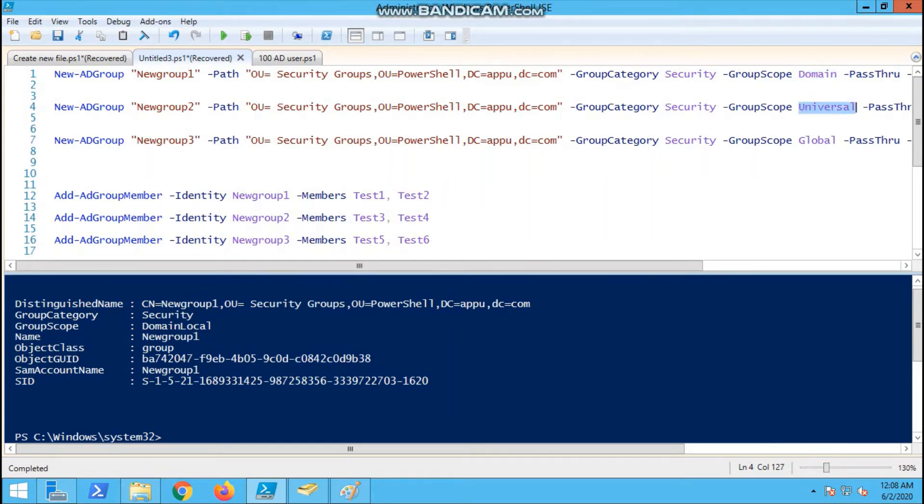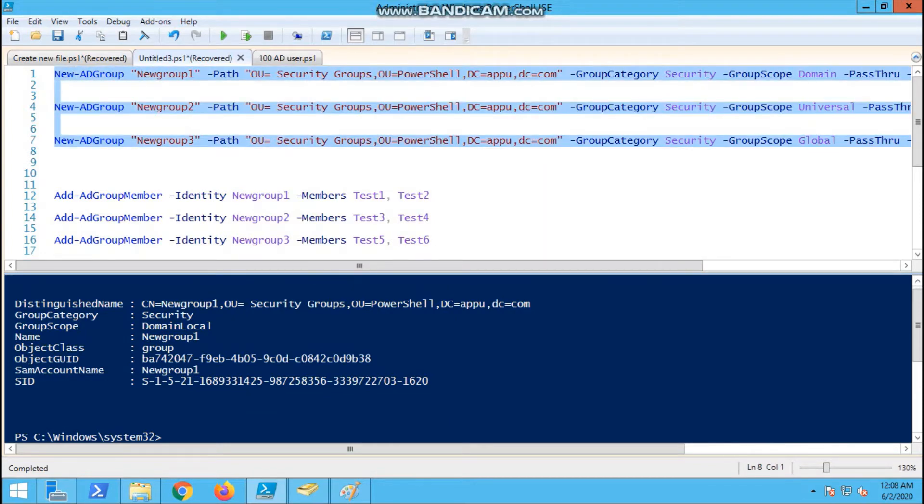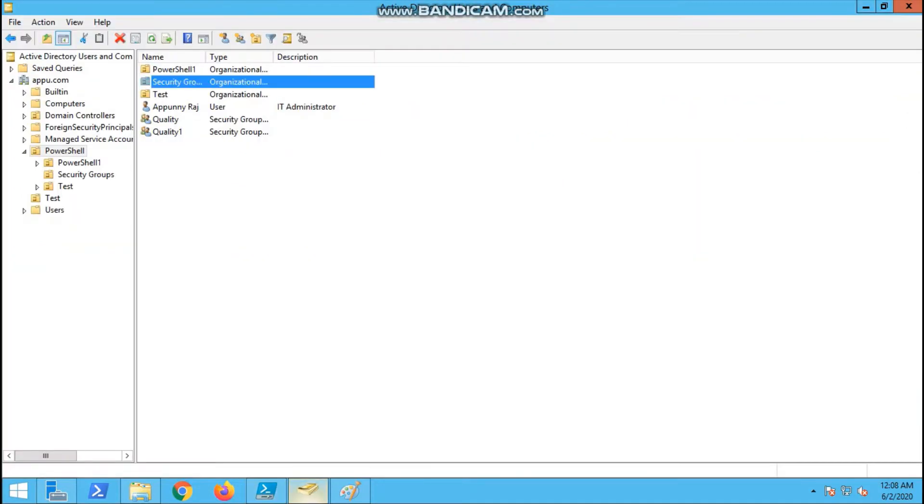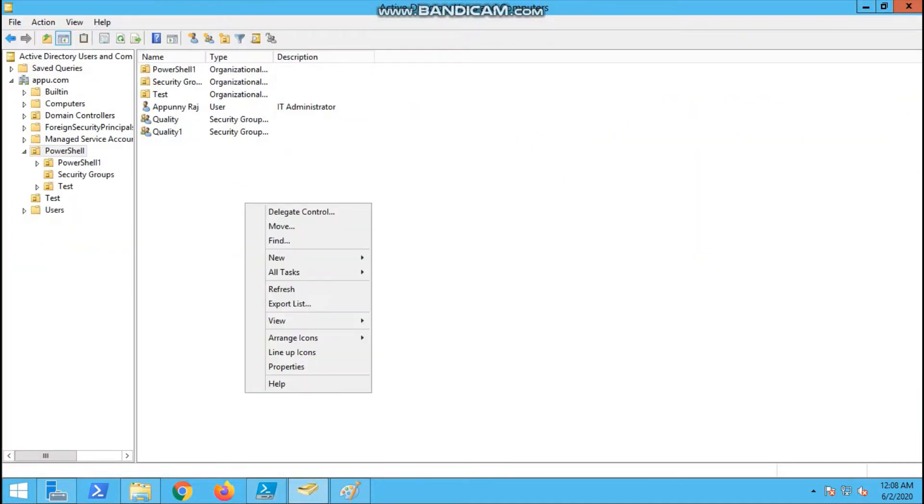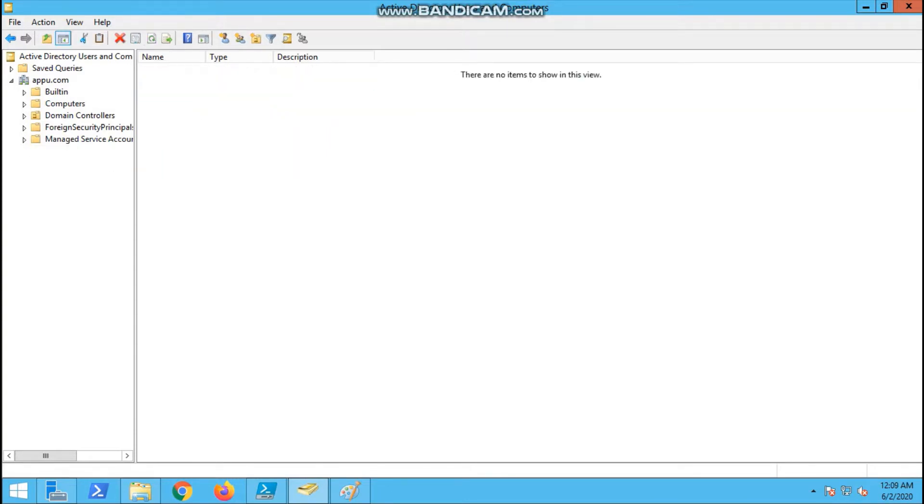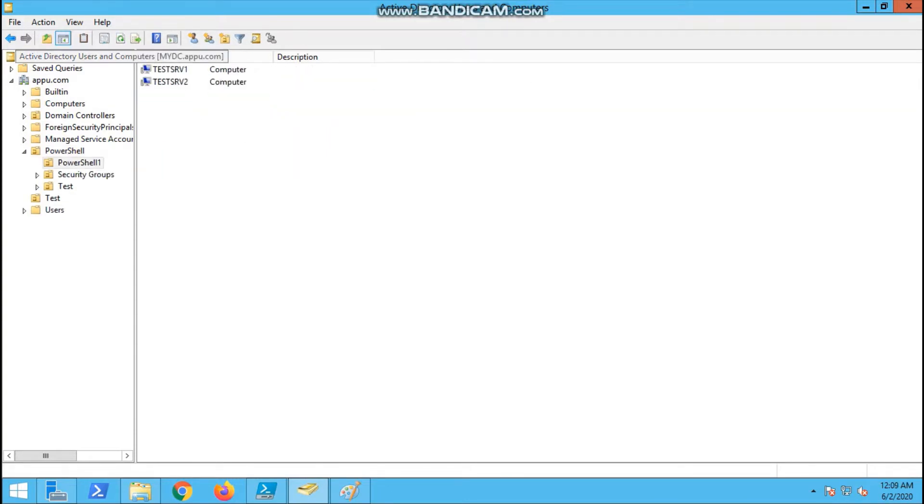We are going to create three security groups: domain local, universal, and global. First one we are going to create. This is the command and we have run it.